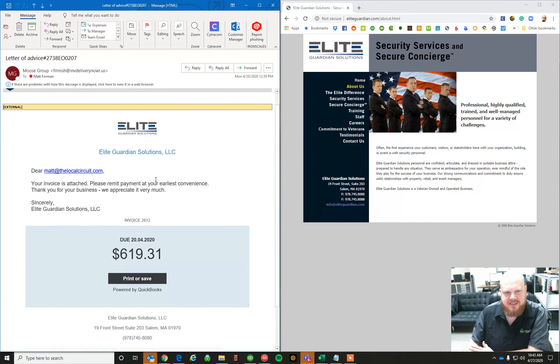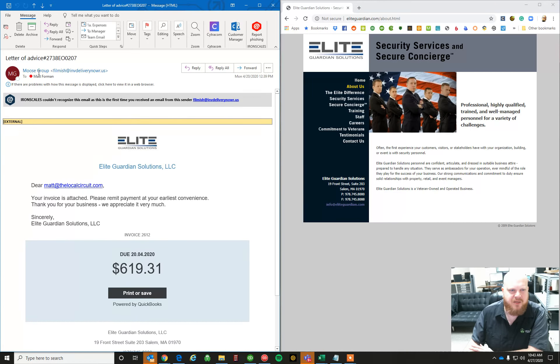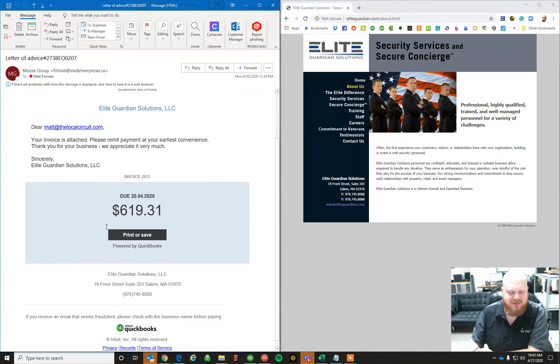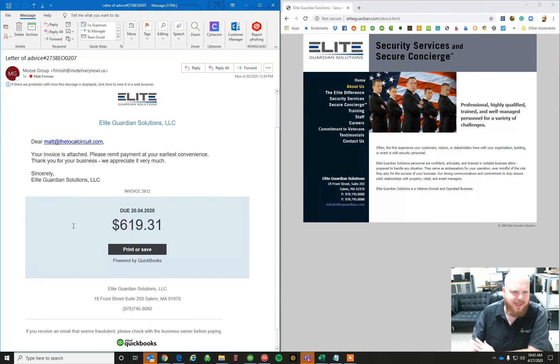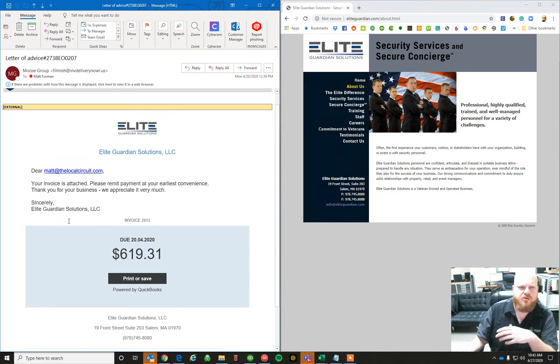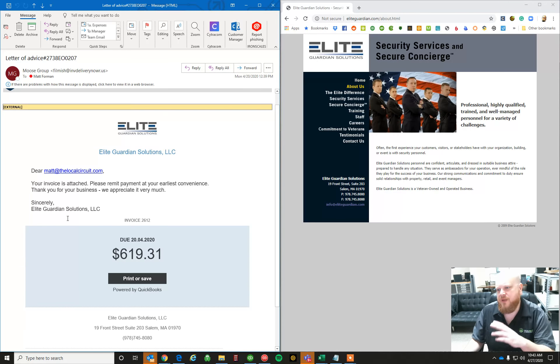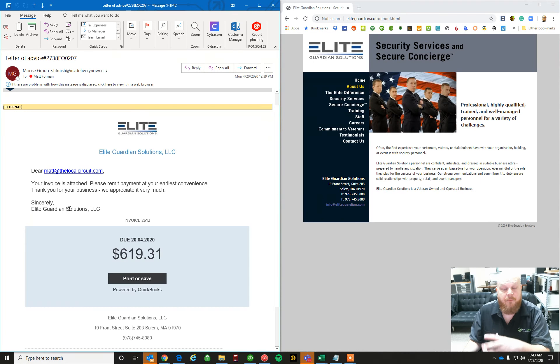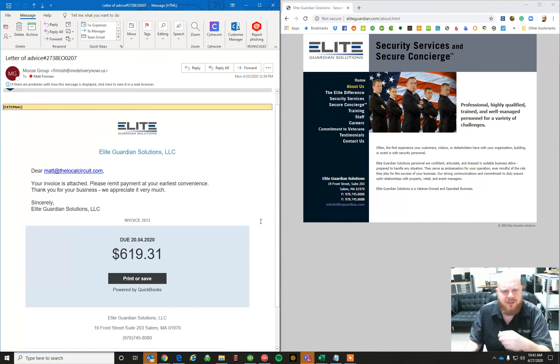But it just goes to show you how good these guys are getting at mimicking things. This one was a decent job, but they could have shorted up a little bit with some names and things like that to make it even better. But it just goes to show you what these guys are doing. They're trying to get your personal information, your financial information, money from you. Or if you click this, it could infect your computer too.